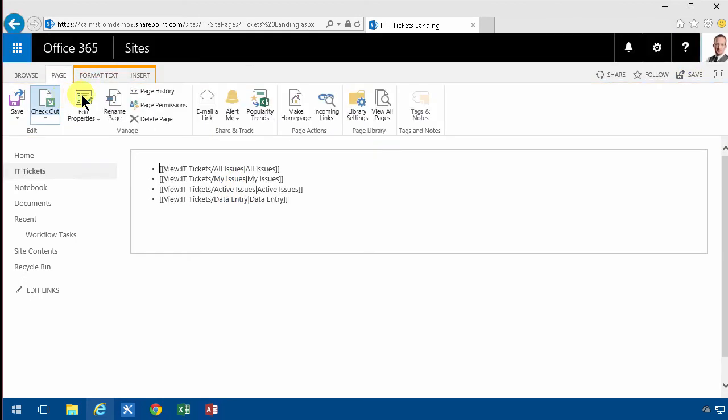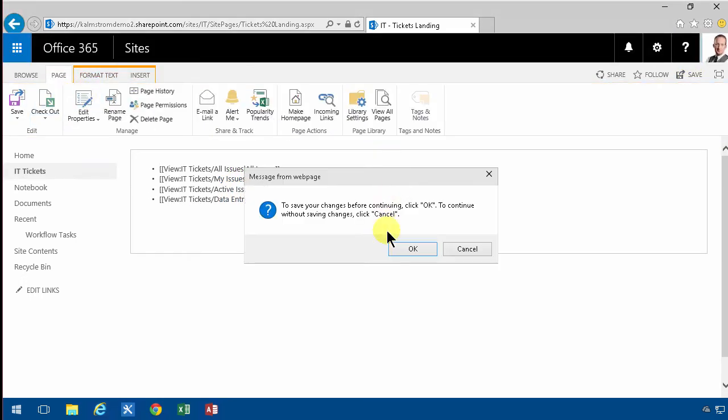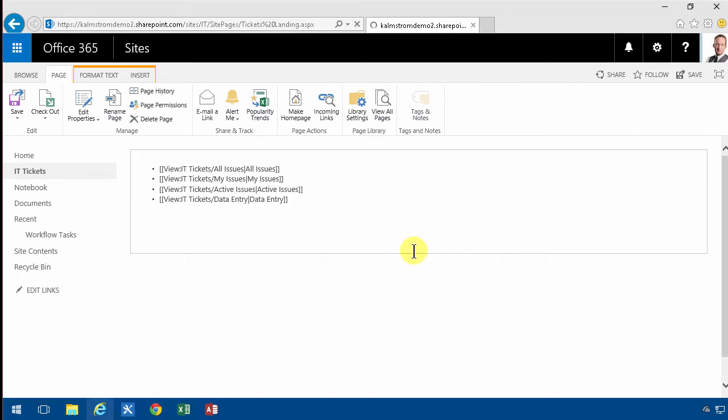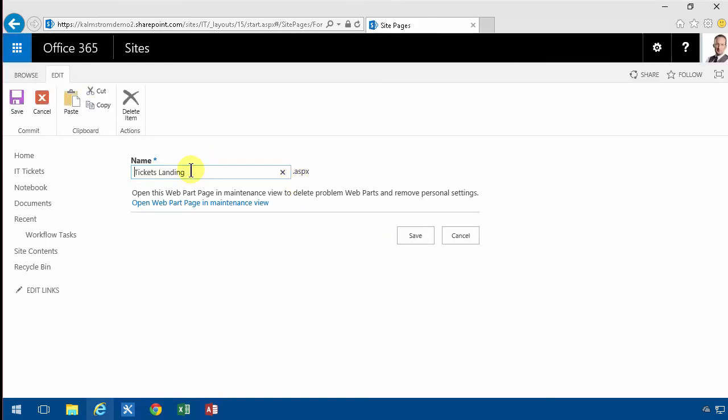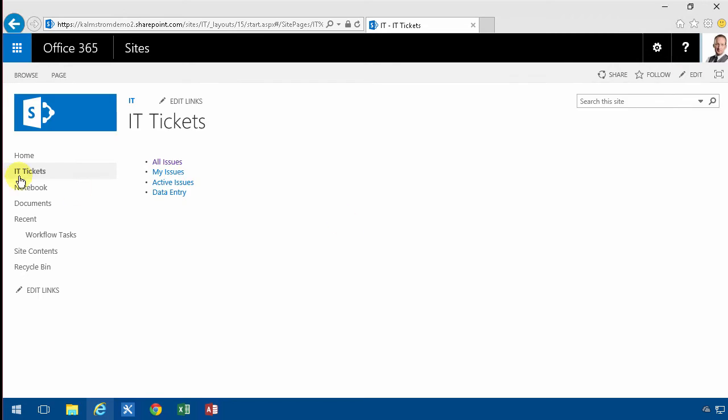First of all I'm not going to call it the landing, so I'm going to go in and edit properties. Let's call that IT tickets which is what it is. That's what people expect. Let's just verify that that link still works. Yes and it does.